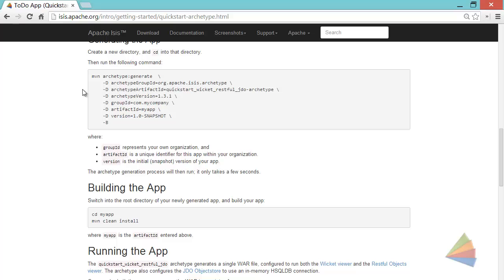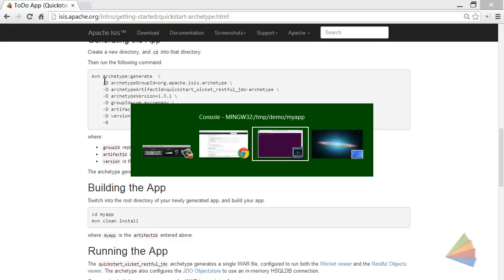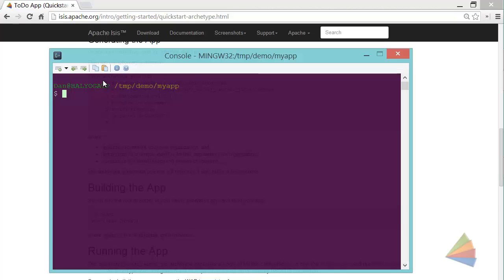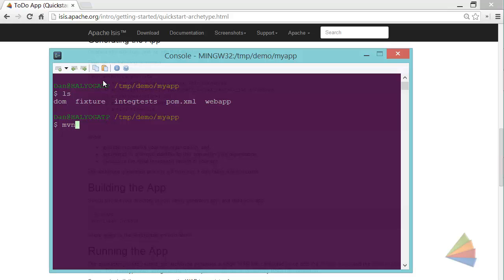including this command. So I've run this already, and this is the result. And I've also built the application, which we would build with Maven clean install. I've done that already.